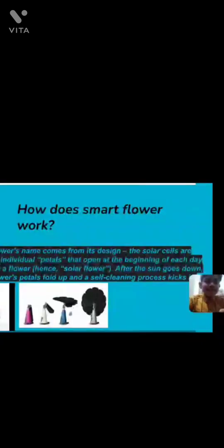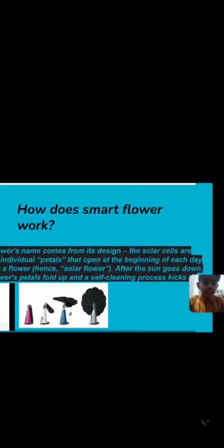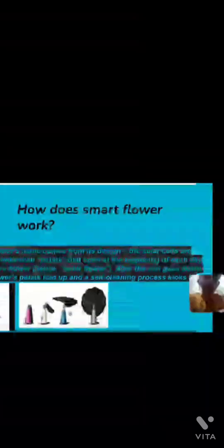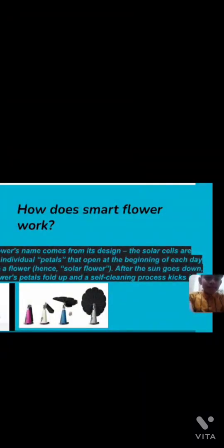This is the process of SmartFlower. Thank you.